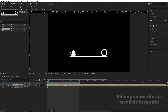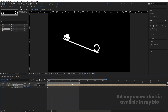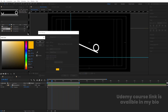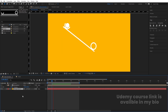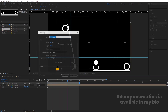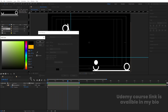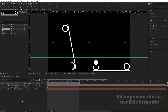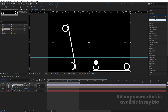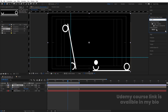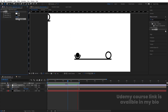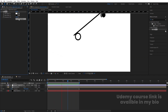Press Ctrl+Y to create a solid for the background — choose black. Then right-click, go to New, and create an Adjustment Layer. Go to the Effects and Presets panel and search for the Tint effect. Apply it, and you can swap the colors to whatever you prefer.